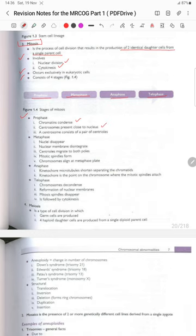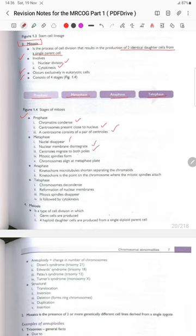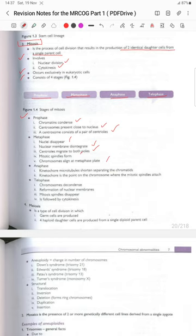In prophase, chromatins condense and the centrosome migrates to the nucleus. In metaphase, the nuclear membrane disintegrates, centrioles migrate to both poles, the mitotic spindle forms, and chromosomes align at the metaphase plate. In anaphase, kinetochore microtubules shorten, separating the chromatids; the kinetochore is the point where mitotic spindles attach. In telophase, chromosomes decondense, the nuclear membrane reforms, and the mitotic spindle disappears, followed by cytokinesis.